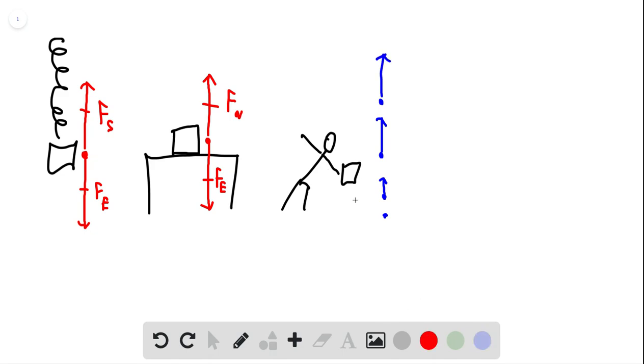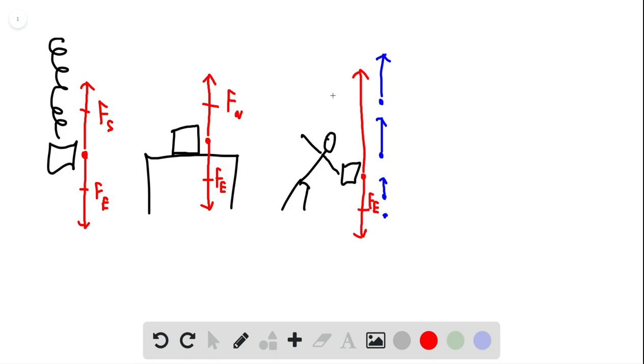So the force upward has to be bigger than the force downward. We have the same force that the Earth is exerting because it's the same bag. But the force upward is bigger. So we'll call this the force of you.